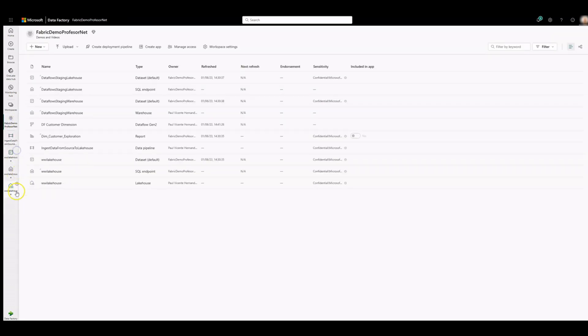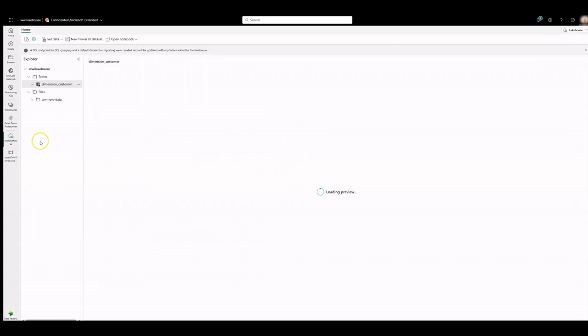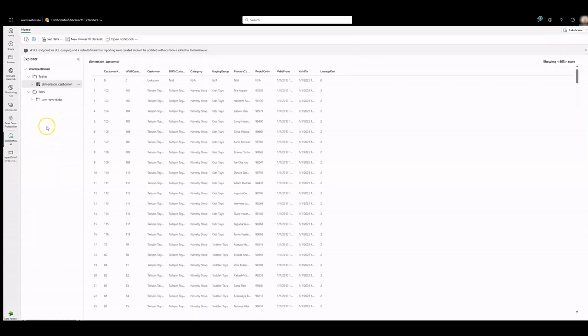We can close some tabs. Let's open the Warehouse Explorer. Notice a new folder, WWI raw data, has been created and data for all the tables have been copied in it.